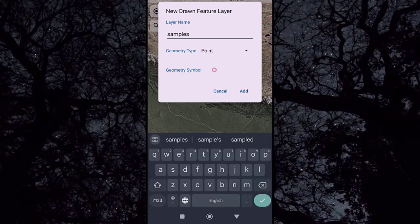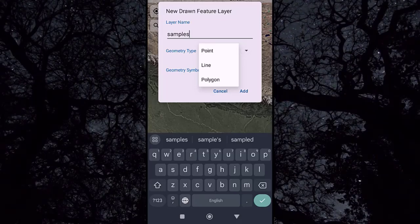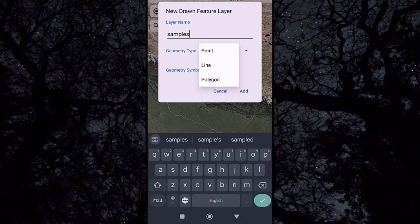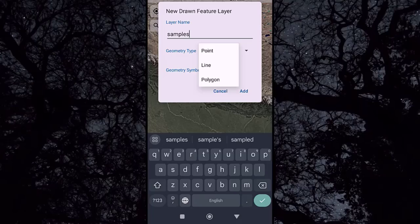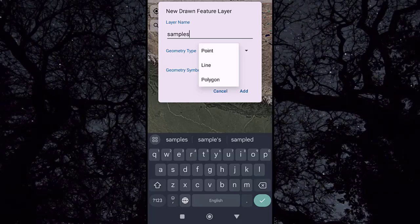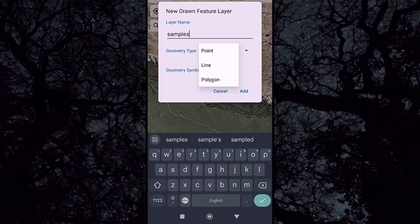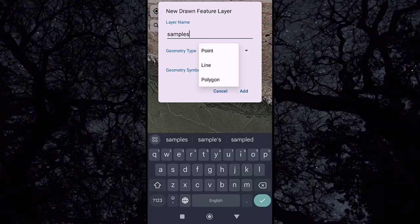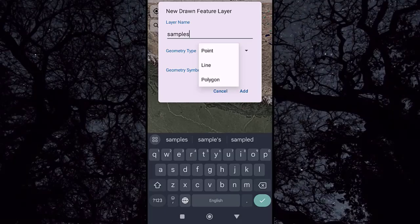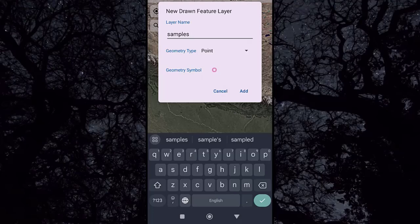For geometry type, we have three choices: Point, Line, and Polygon. Point is used to mark point stations or places. Line is used to mark subjects in line form, like roads, tracks, walls, and more. Polygon is used to draw a shape. Let's select Point. Here we have the geometry sample, which you can click to modify — for example, a circle. Click OK.